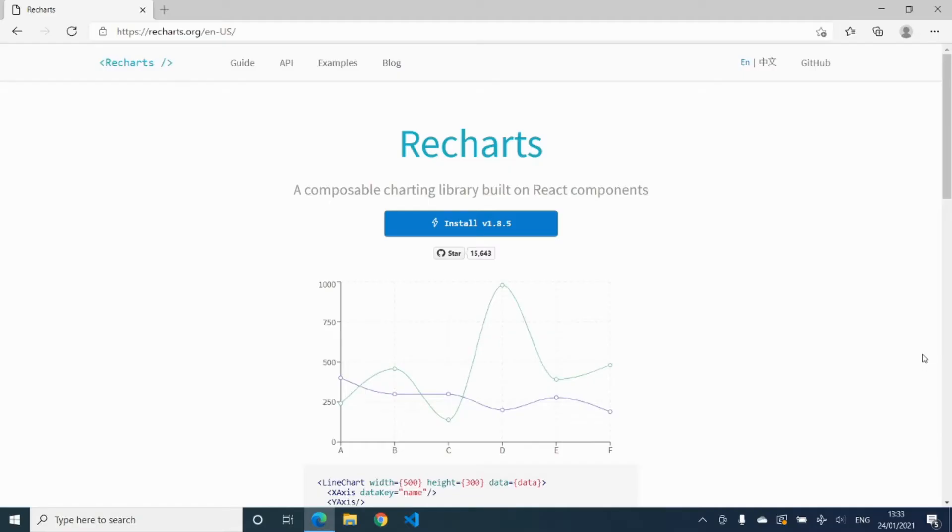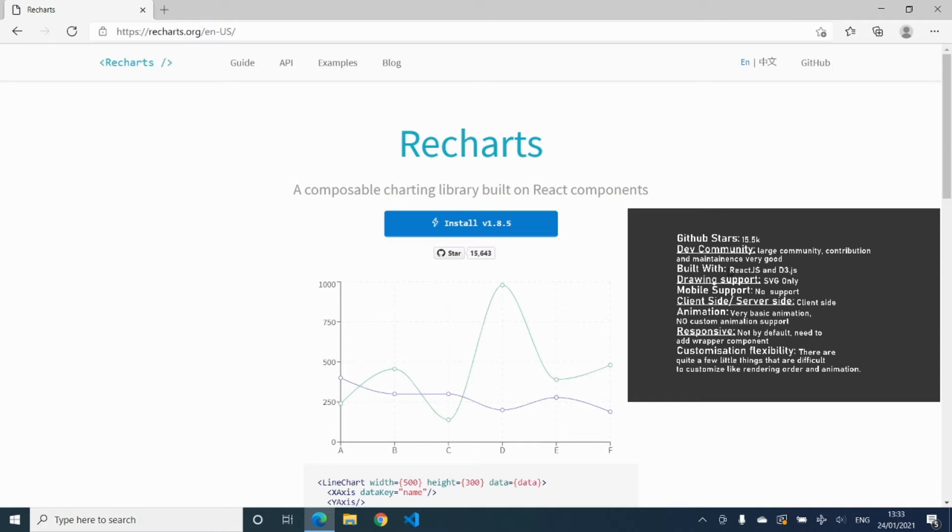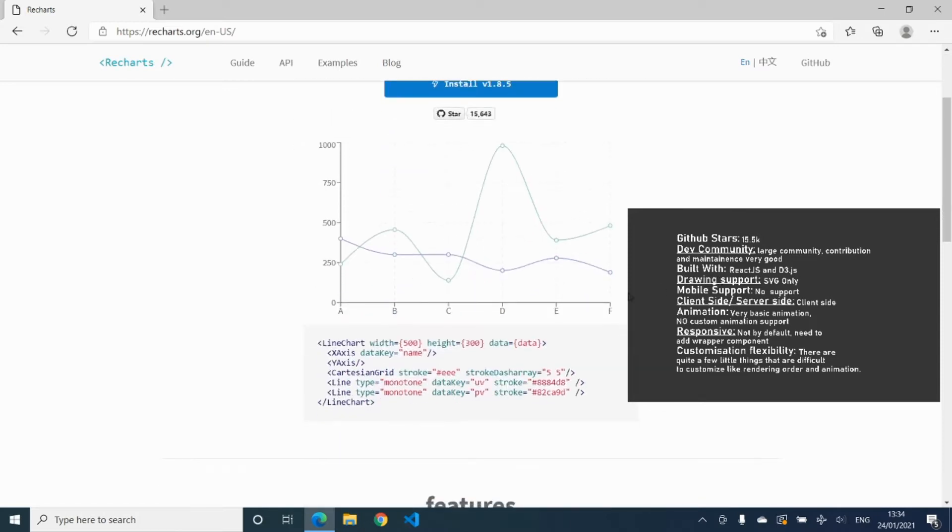The first chart library we're going to look at is Recharts. Recharts is one of the most popular ones in the list. It's got 15,643 GitHub stars and it's built with D3.js with support for SVG only. It has no support for mobile and it's basically a client-side library. One of the disadvantages is it's got very basic animation support and some of the customization features are not that good. A lot of the charts look very good out of the box, but if you want to fine-tune and customize it, then it may be a problem.